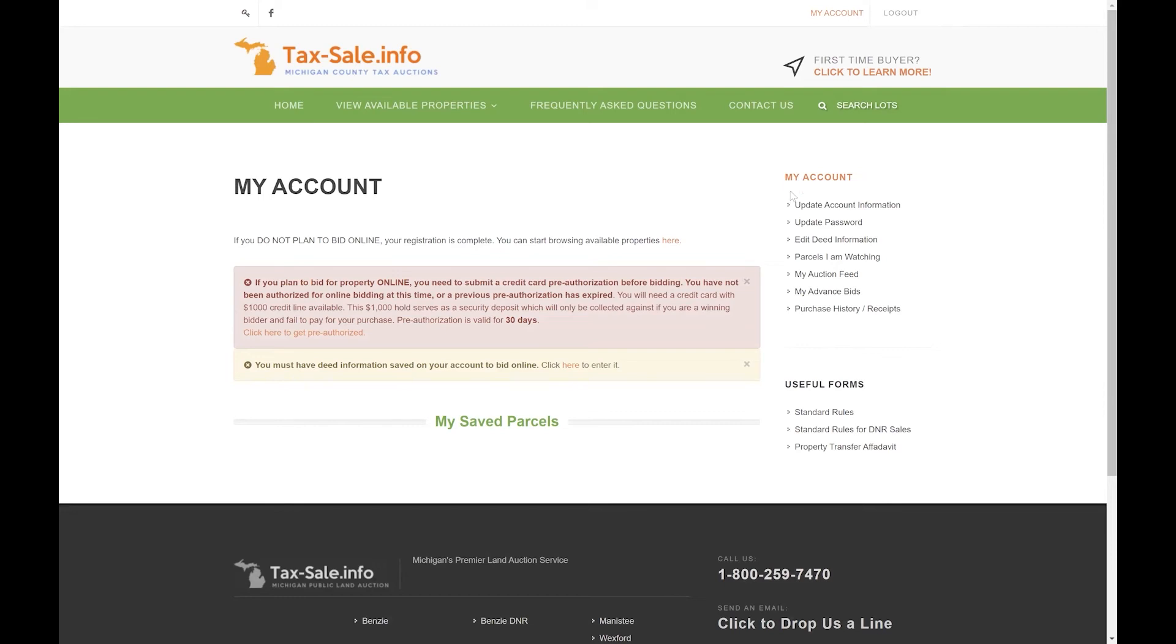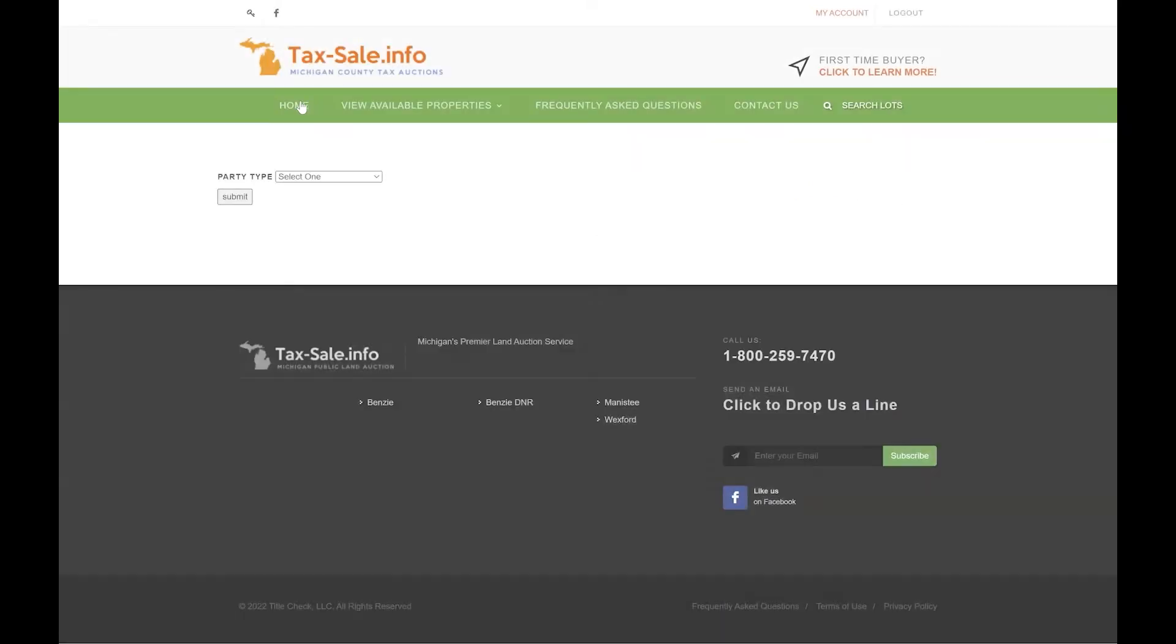For our purposes for this video we're just going to focus on the authorization hold and entering deed information, which are the only two steps you'll need to do prior to placing a bid. We'll go ahead and get started with deed information first.